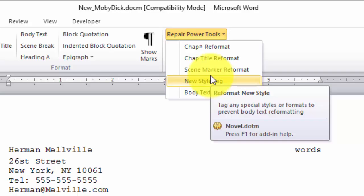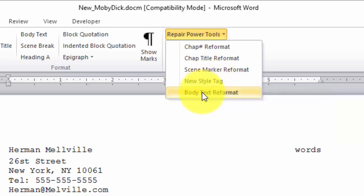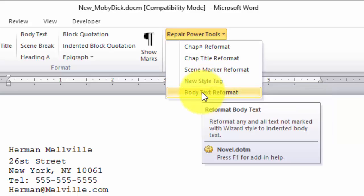The new styles tag is used for special graphics you may have constructed that you wish to retain. By tagging those paragraphs with this tool, you will retain them. The body text reformat is to generally change the entire body text of your manuscript to the proper format.